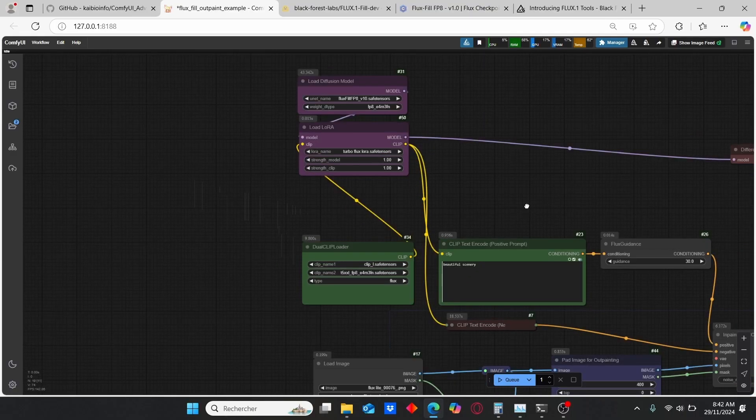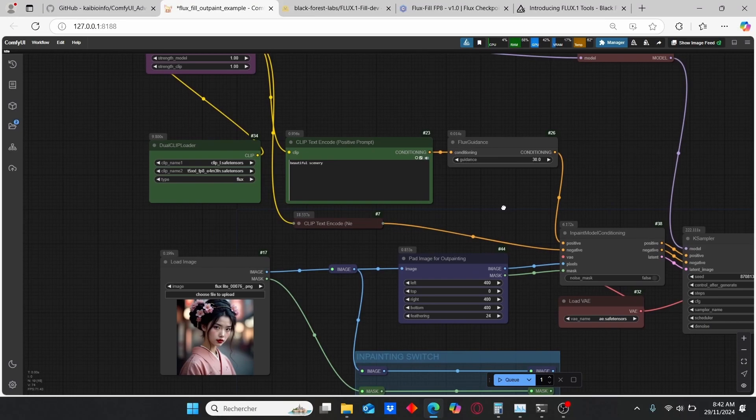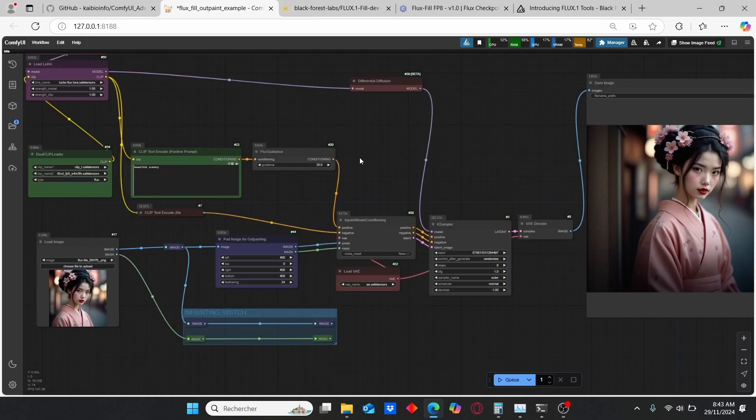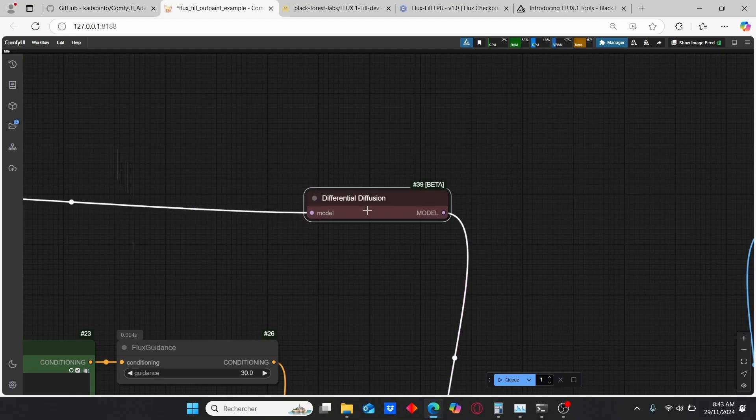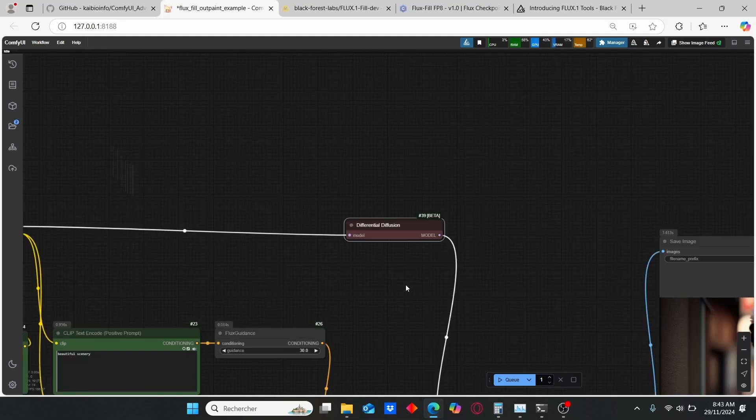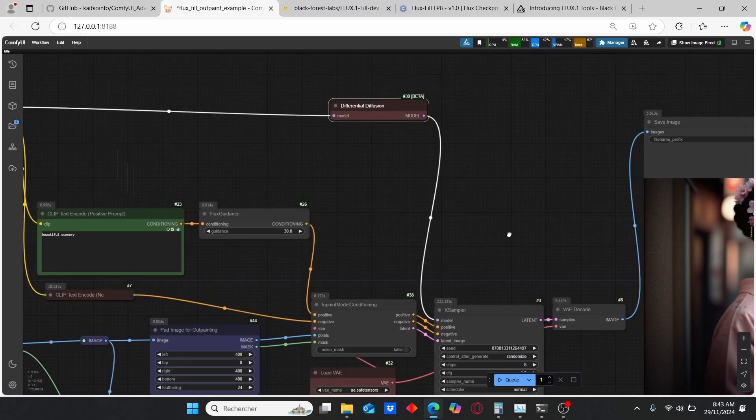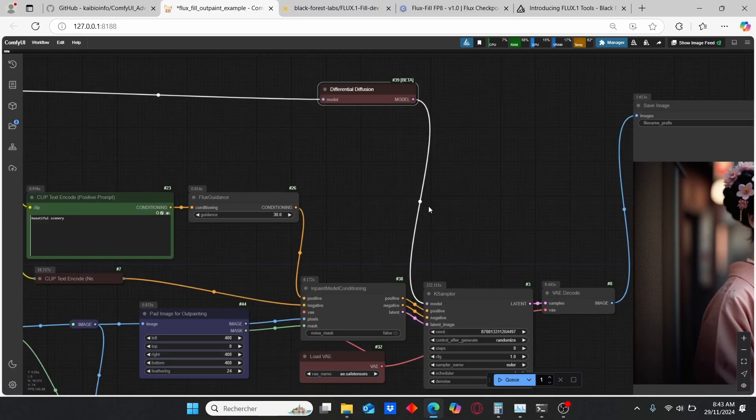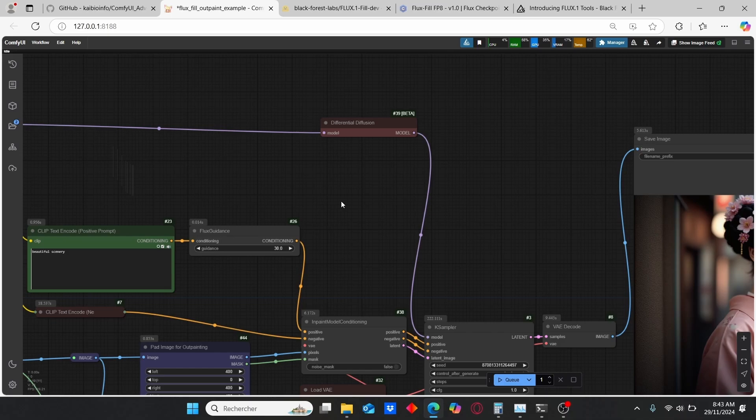Here we have the classic Dual CLIP Loader and the CLIP Text nodes. And here we have the new node which is called the Differential Diffusion Model, which will allow you to get more precise results since it creates a mix between the pixels for the inpainting but also for the outpainting. So it is a very important node for this workflow.